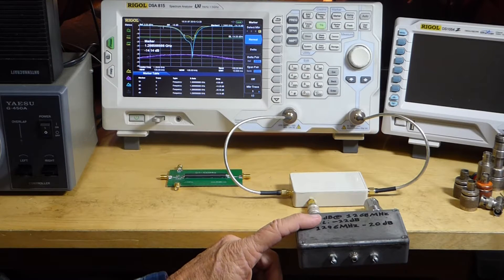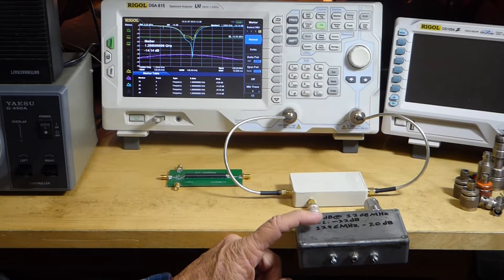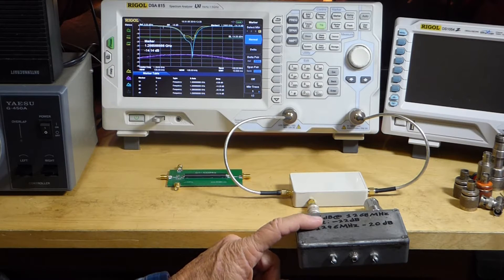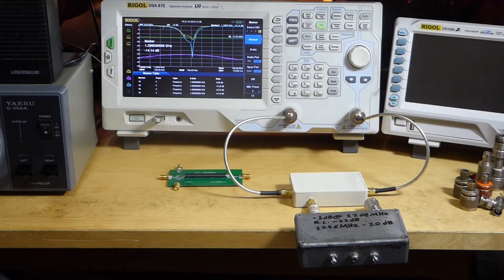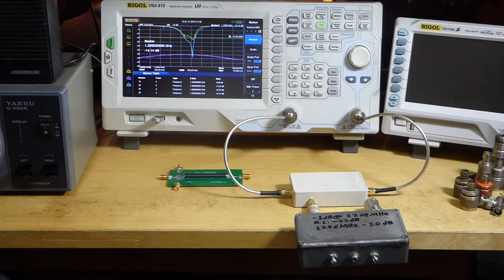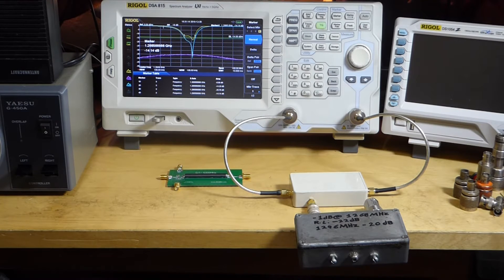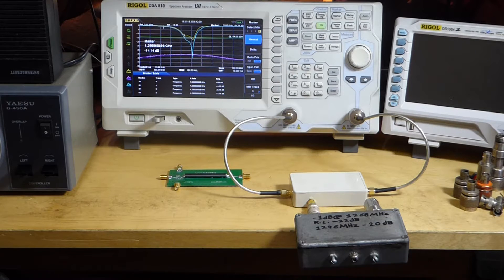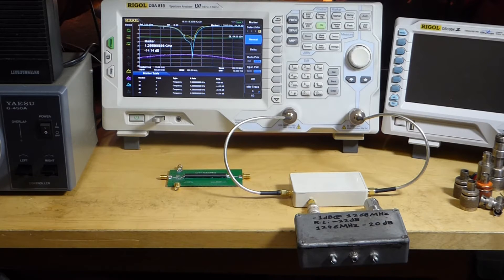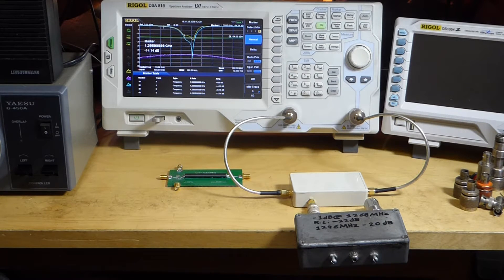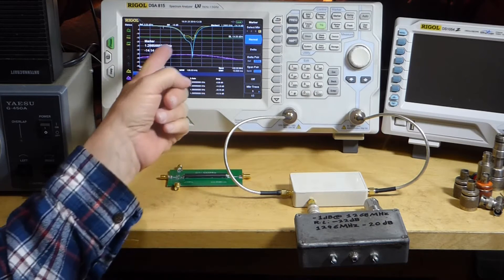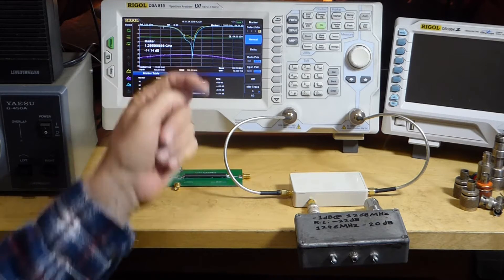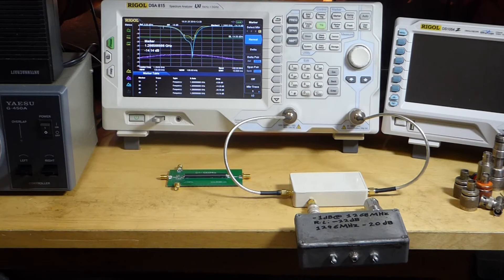All right, so this is the bandpass filter N6TX designed many years ago and built, and I bought it from him. Actually, it was part of a linear translator that we had for satellite development years ago. And this is the curve that I took off of it, and I've saved all of this.